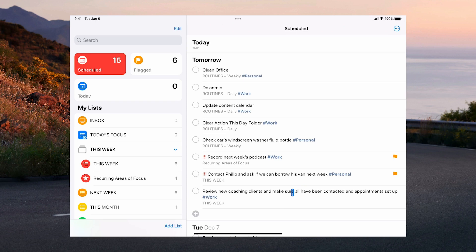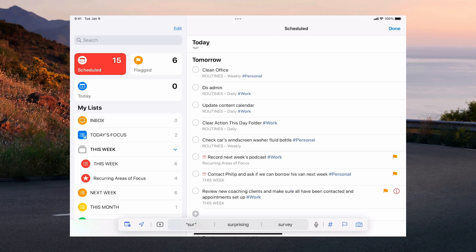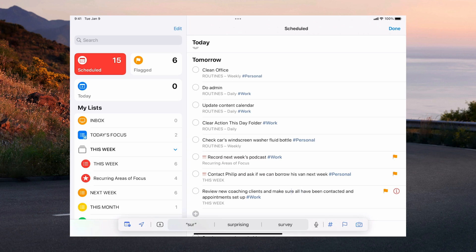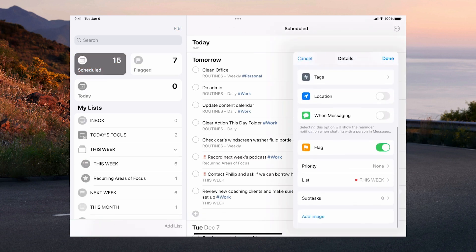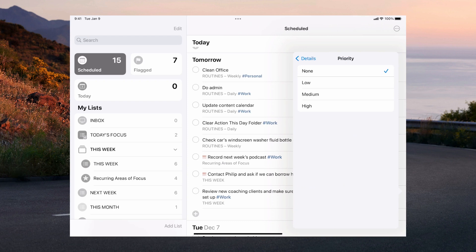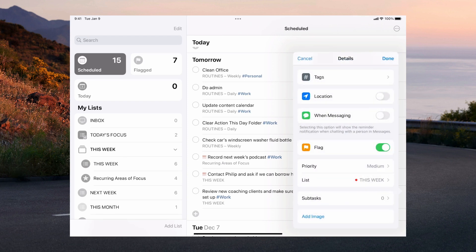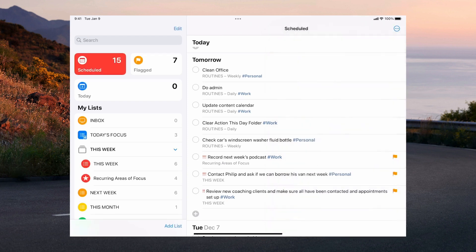And then I'm going to go into this one which is something I want to do in the afternoon. Again I'm going to flag it because it's something I must do. But I'm going to do this in the afternoon. So what I'm going to do is I'm going to add a medium priority to that one. Okay and then click done. And there we go. We're now set for tomorrow.